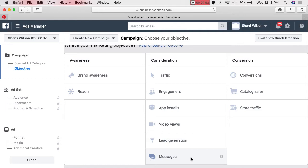Messages can be good but it's very pricey — Facebook serves the ad to those who will direct message you with questions. I originally used Messages for Glass Doctor and actually had to turn them off because they were getting too many messages, many from looky-loos who weren't serious. We stopped that and switched to Video Views, and that's what worked.